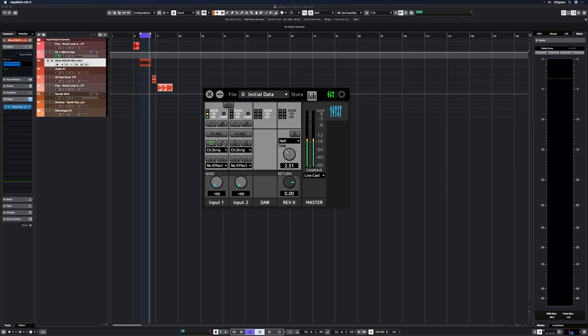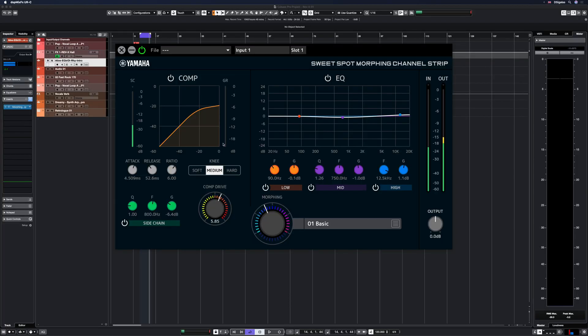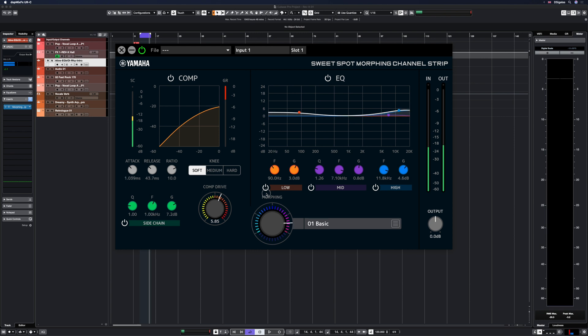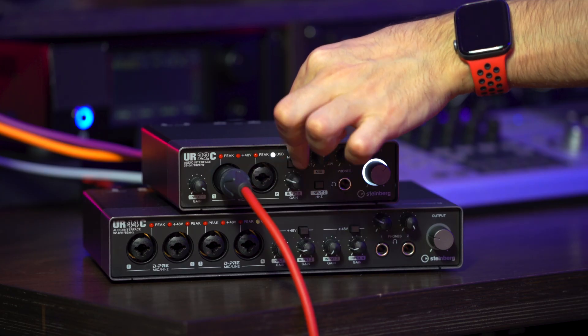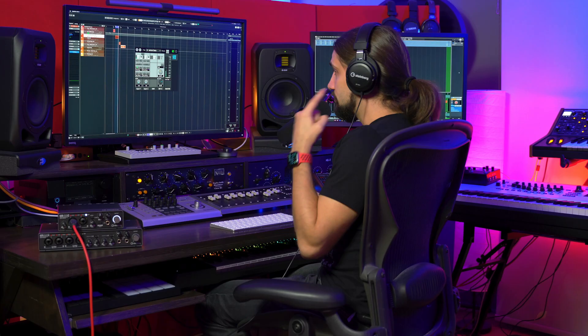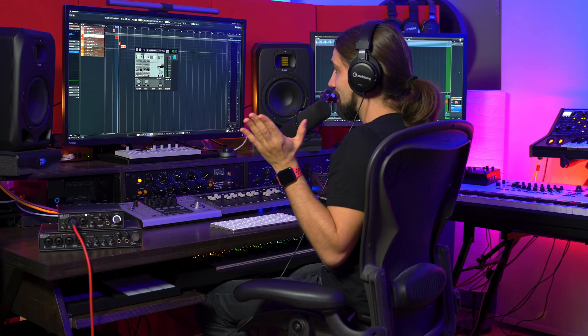Another great thing Live Cast offers is that it takes into account all the settings in the DSP Mix FX mixer. For example, if I add my channel strip you can hear the sound completely changes — I have nice compression, EQ, and I can use the morphing channel strip. If I change the mode on my UR22C to stereo, it takes those settings into account as well, streaming left and right channels independently, which is great for synths or stereo instruments.